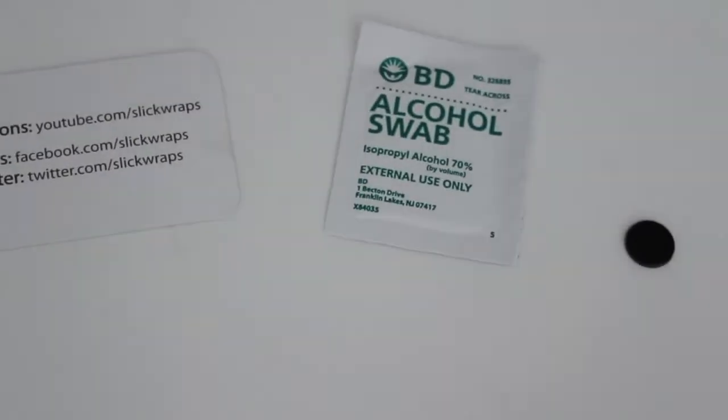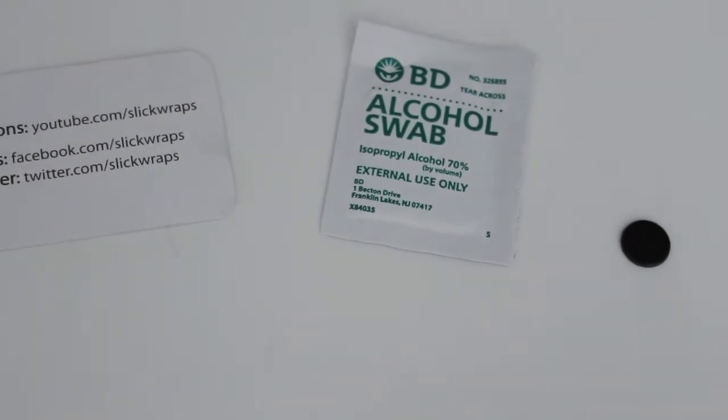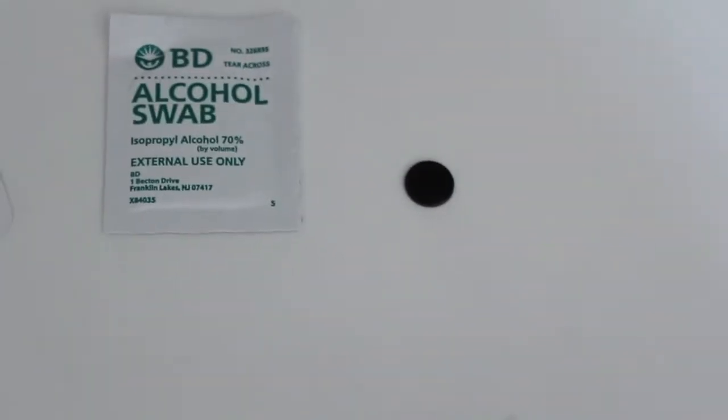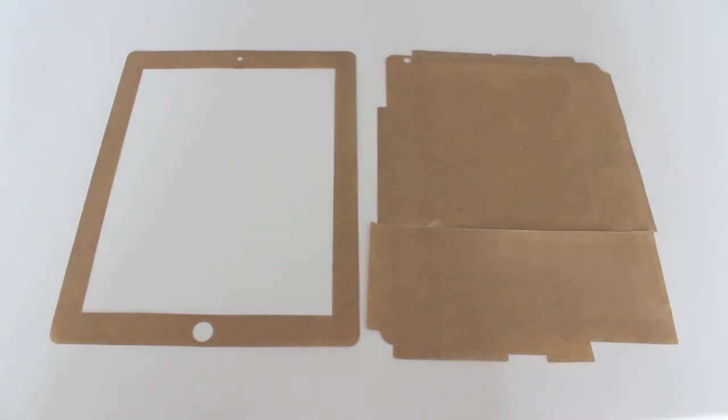They also give you an alcoholic swab along with a home button which I didn't choose to use. I'd also like to note that you should save the backing as the skin is reusable.